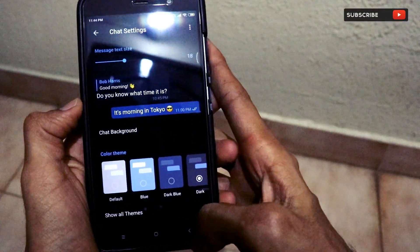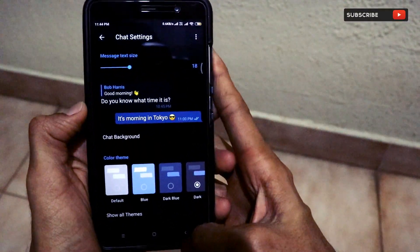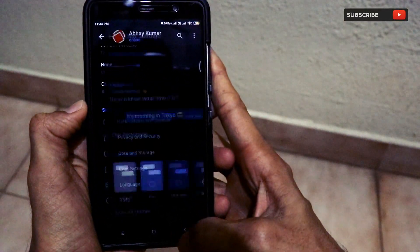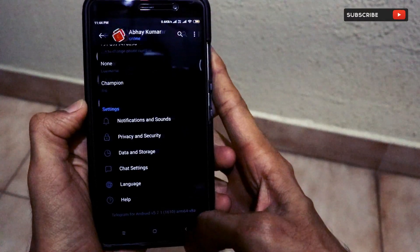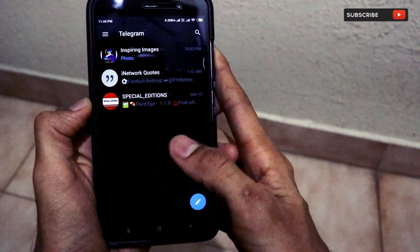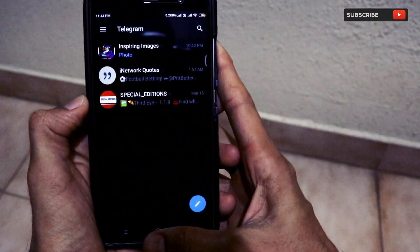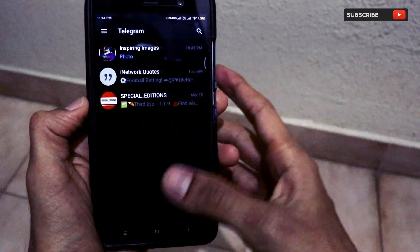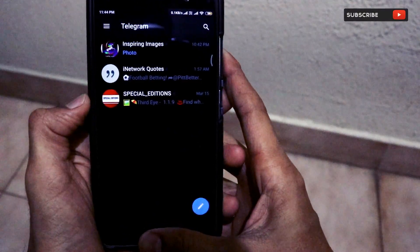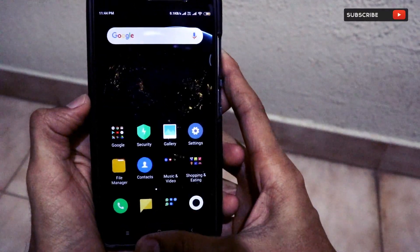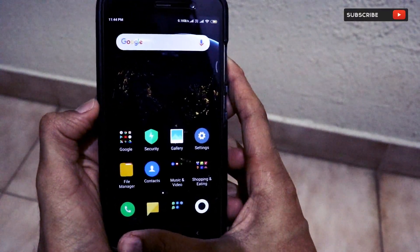I am interested in dark mode everywhere, so I have turned on dark mode on my Telegram application. That's it for this video, guys — I hope you enjoyed this trick about turning on dark mode on the Telegram application.